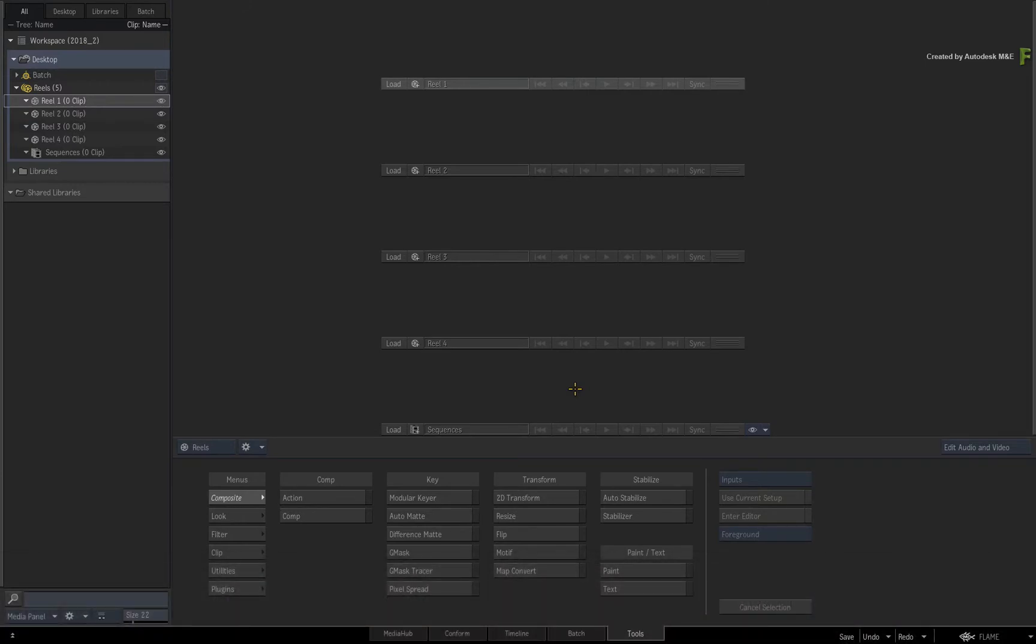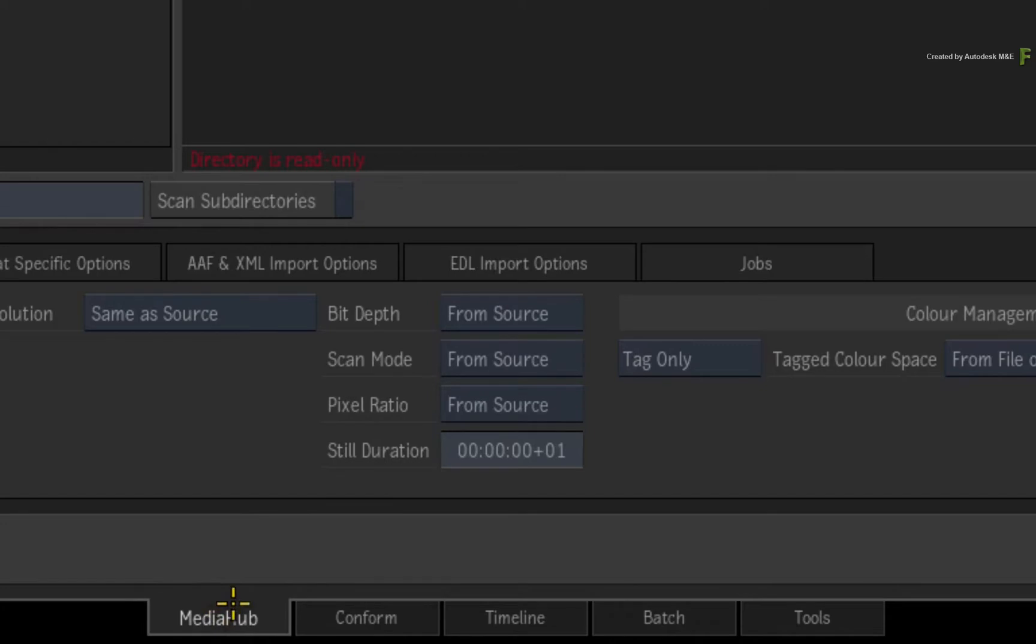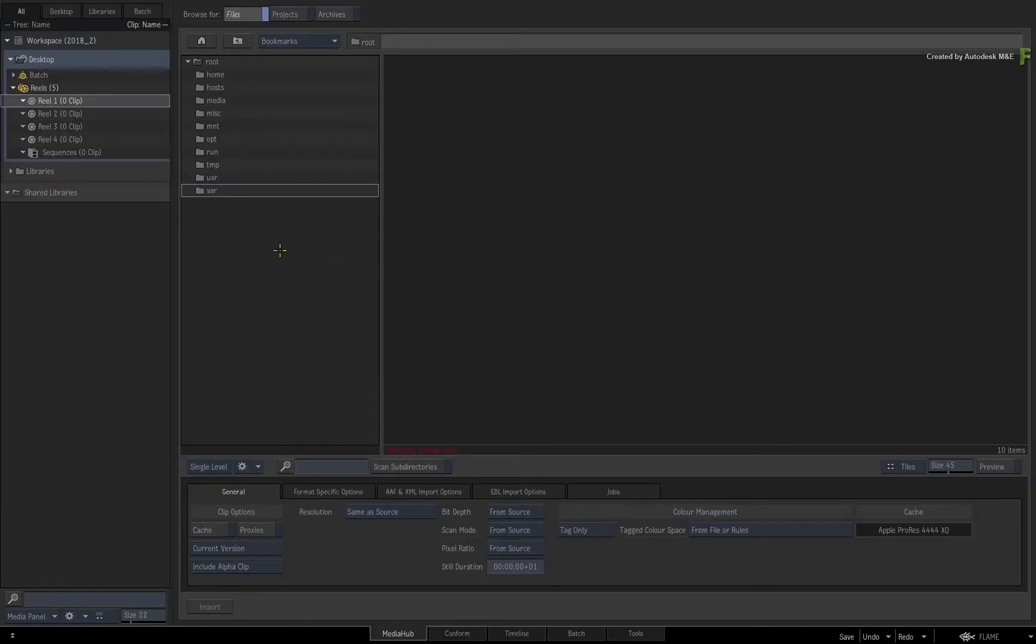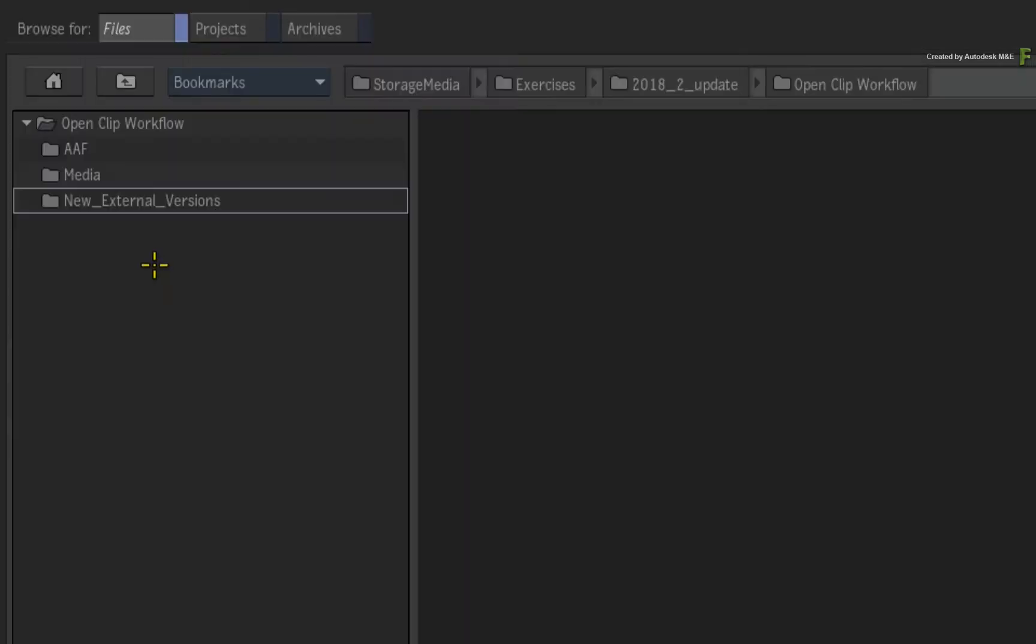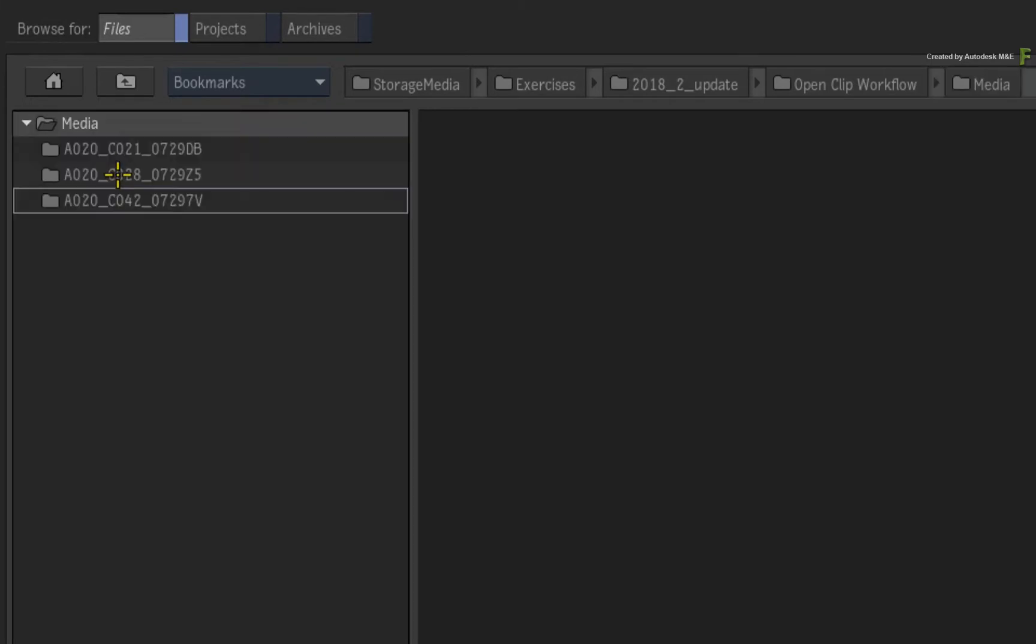Now everything to do with importing and exporting in the Flame products is always performed in the media hub. Please ensure you are looking in this view. In the file browser, navigate to the root folder of the downloaded media. Ignore the new external versions directory for now.